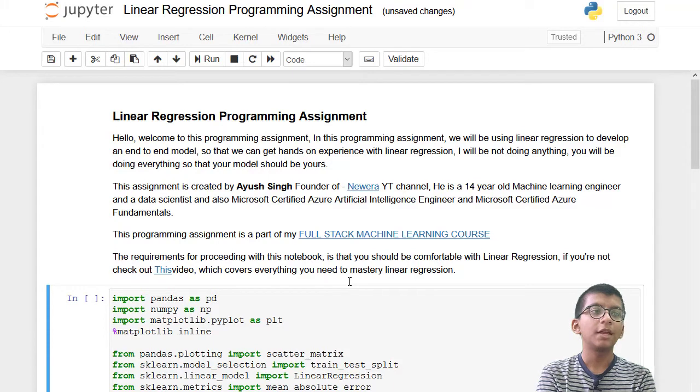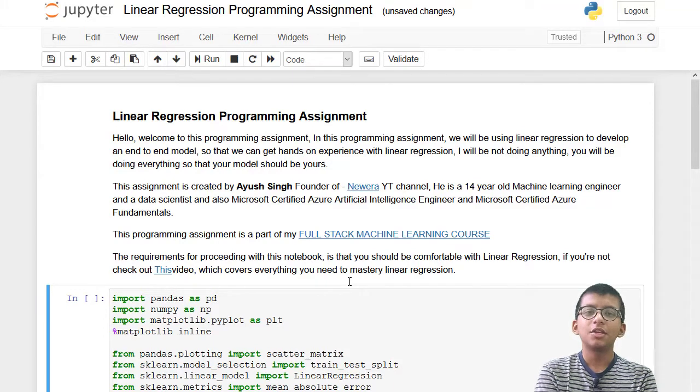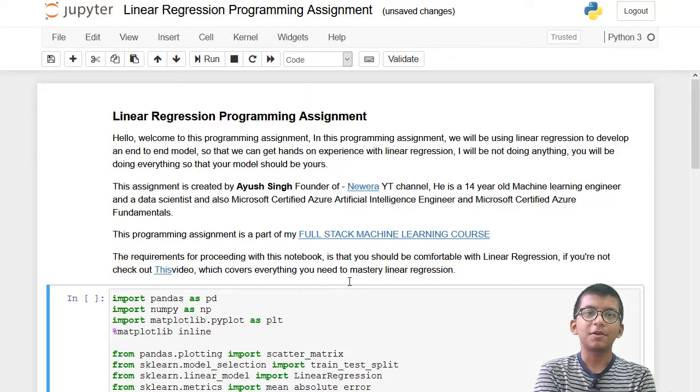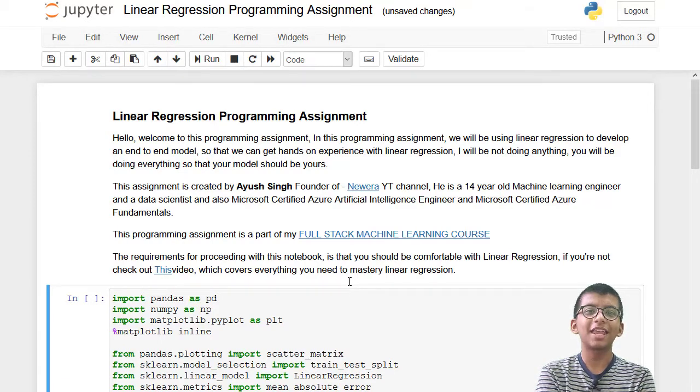This is the programming assignment you have to complete and share in the Discord server. The link is in the description box below. If you're having any problems with this programming assignment, you can message me on LinkedIn or Instagram. That's it for this video. I'll be catching you in the next video. Till then, bye bye.